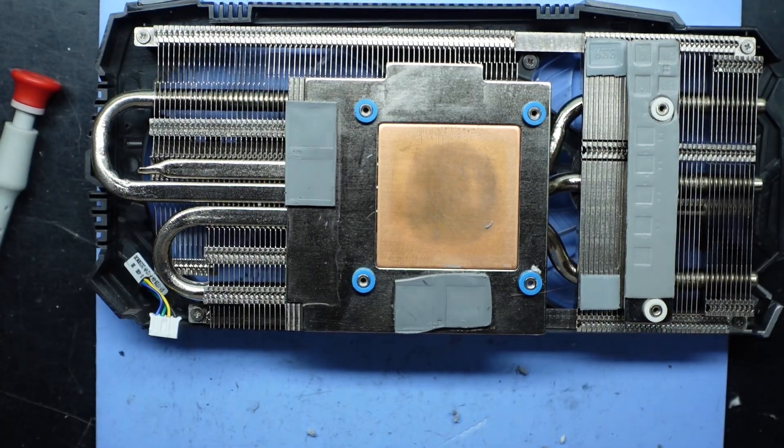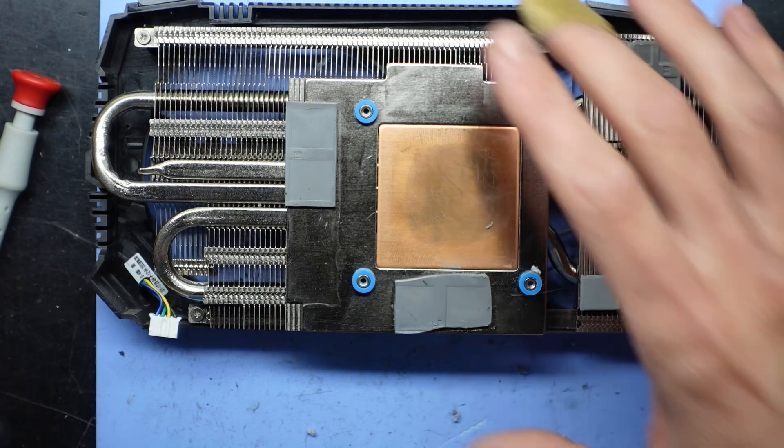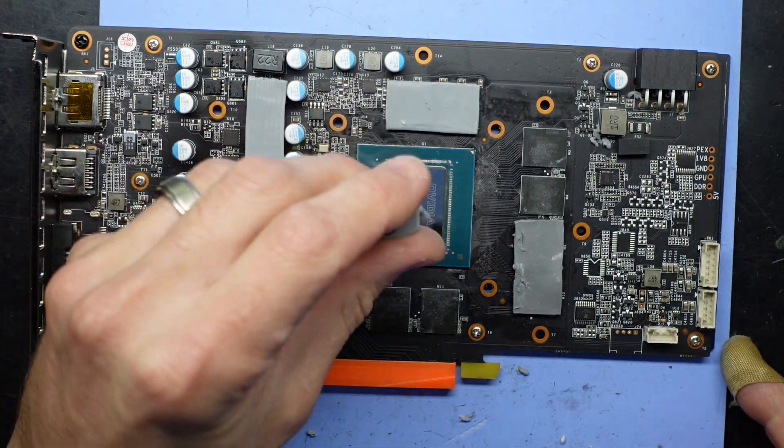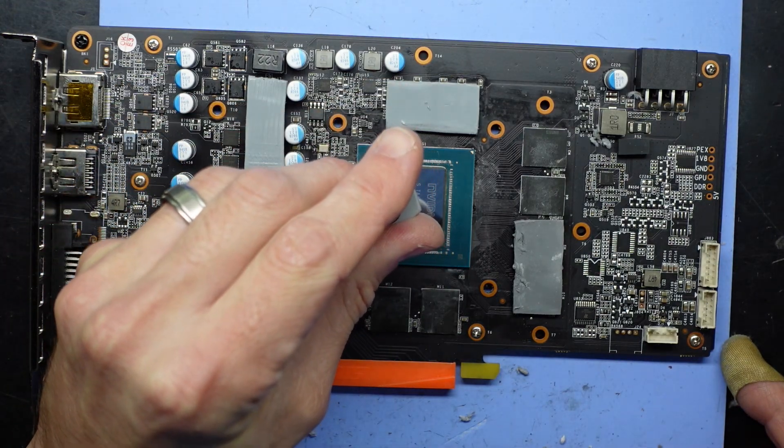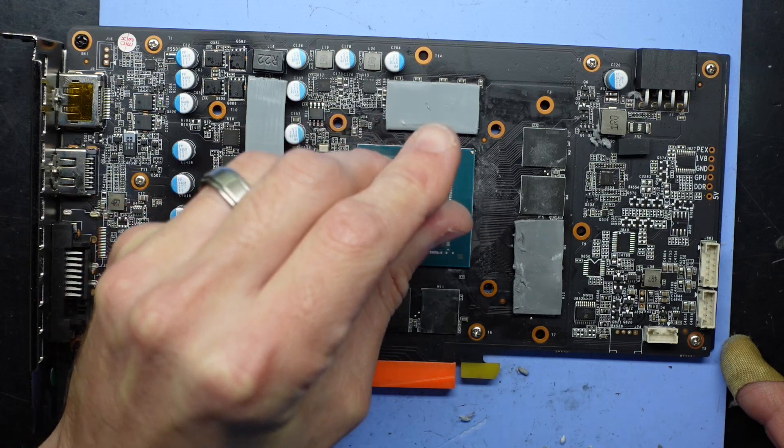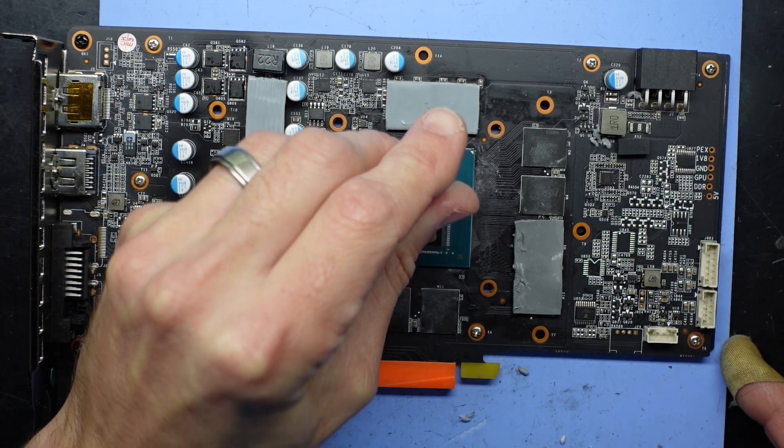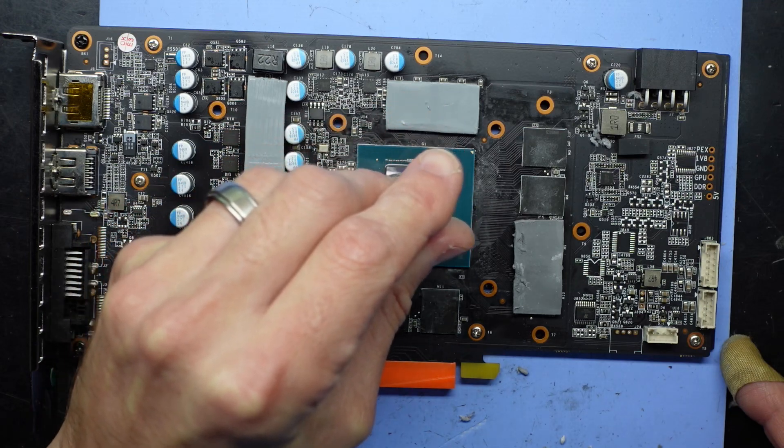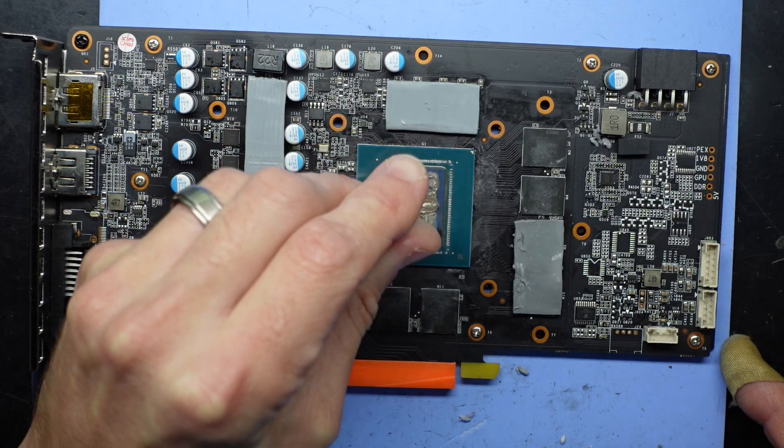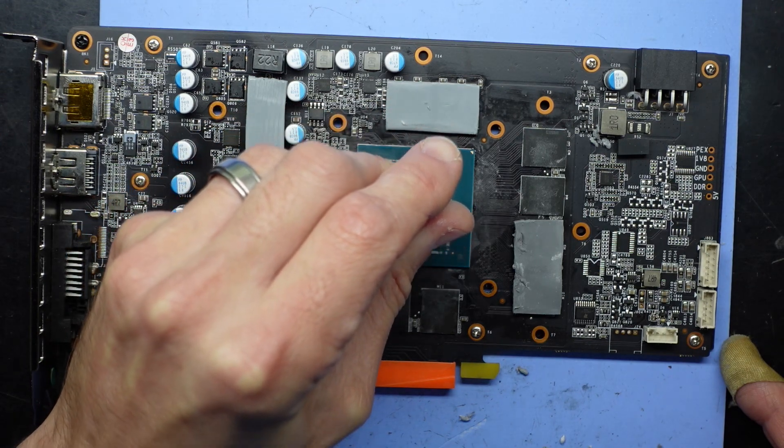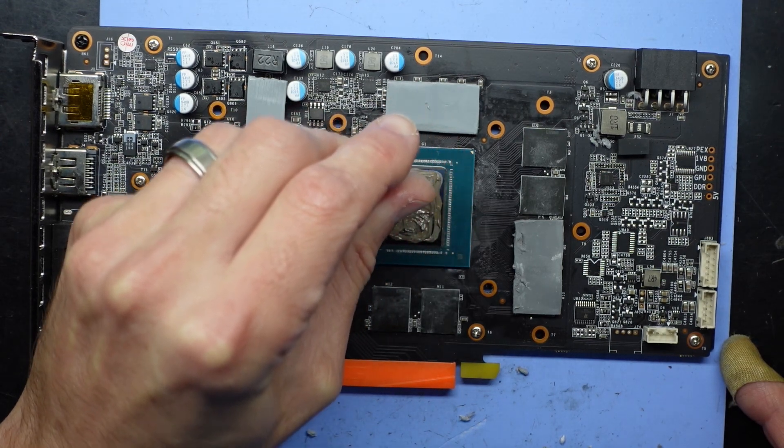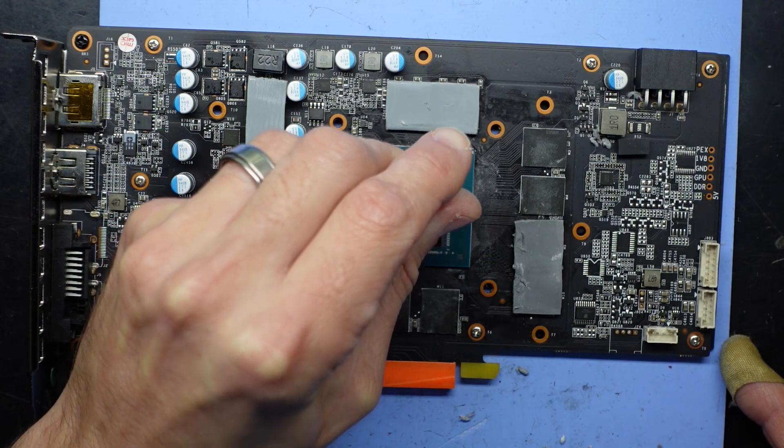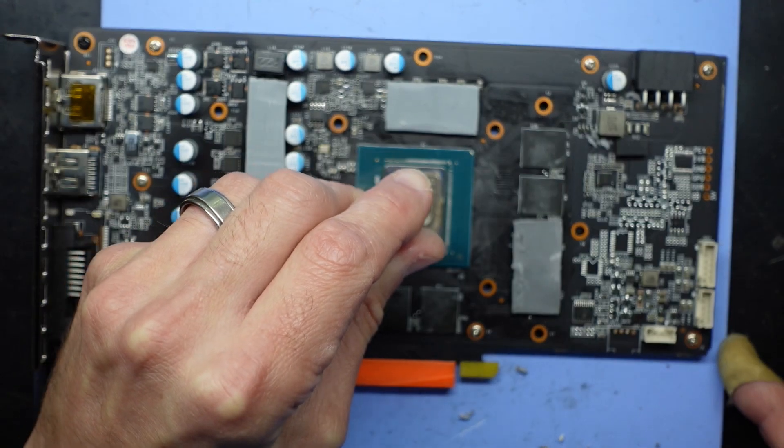Okay, I'm pretty happy with that. Move that one off, put this one back, put down some thermal paste like a mad man.